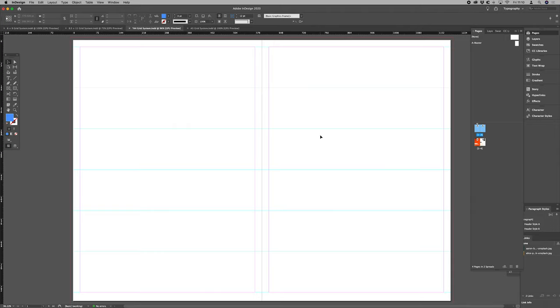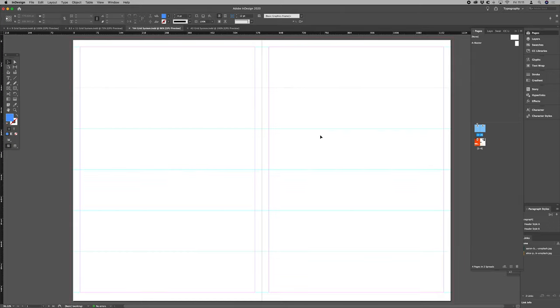If you'd picked 12 or 13 or 10 for your baseline setting that might not marry up and you'd have to do a bit of trial and error with your baseline grid settings.